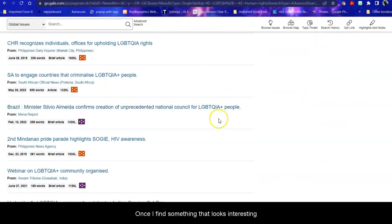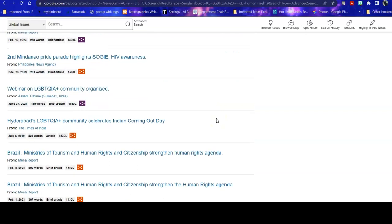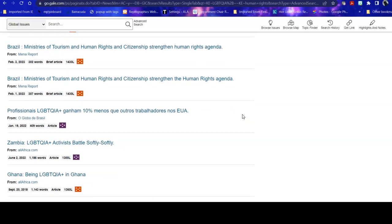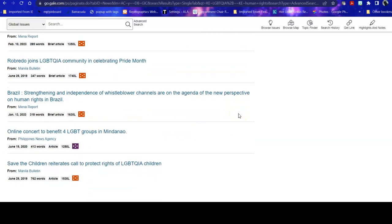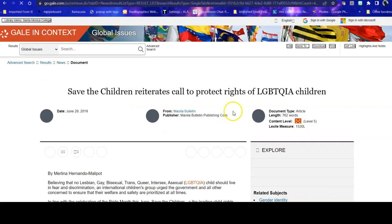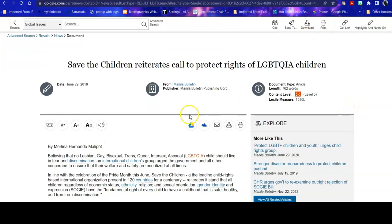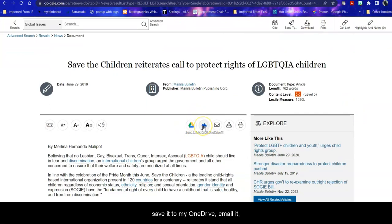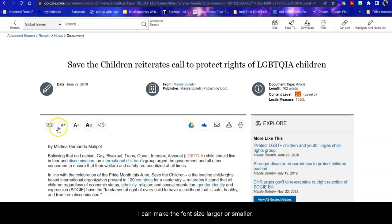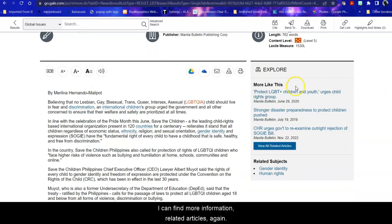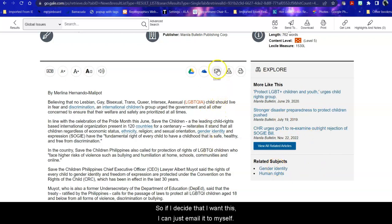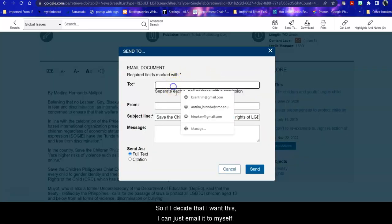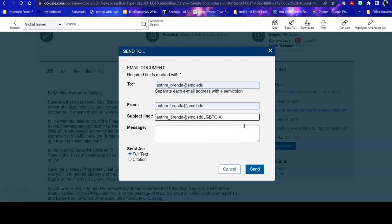Once I find something that looks interesting, I can do a number of things with it. I can save it to my Google Drive, save it to my OneDrive, email it, download it, print it out. I can listen to it. I can change the display options. I can make the font size larger or smaller. I can translate it. I can find more information, related articles again, and related subjects. So if I decide that I want this, I can just email it to myself, change the subject line, and send it off.